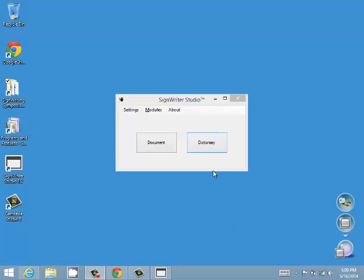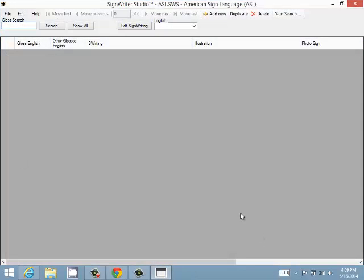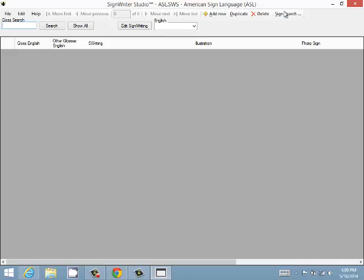Once you have SignWriter Studio open, you click on Dictionary, and the last open file will open. In this case we have one called ASL, which is the sign language is American Sign Language, and the gloss language is English.